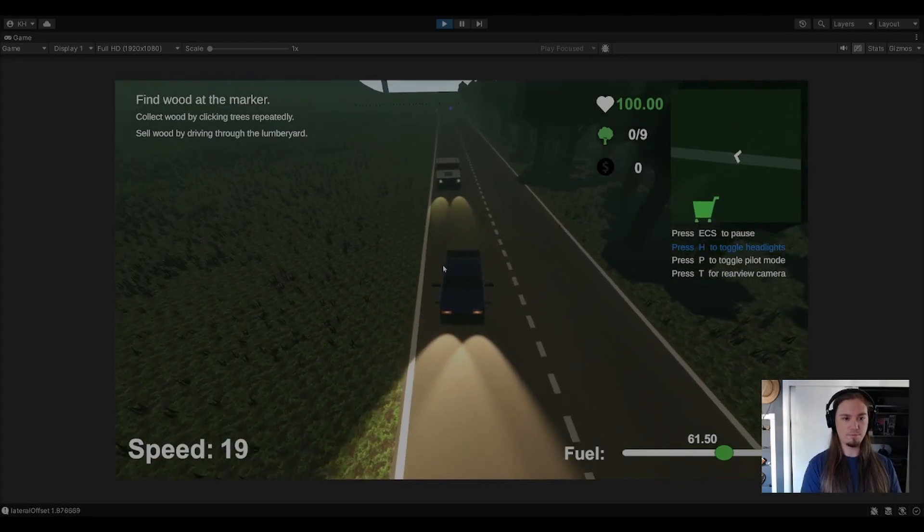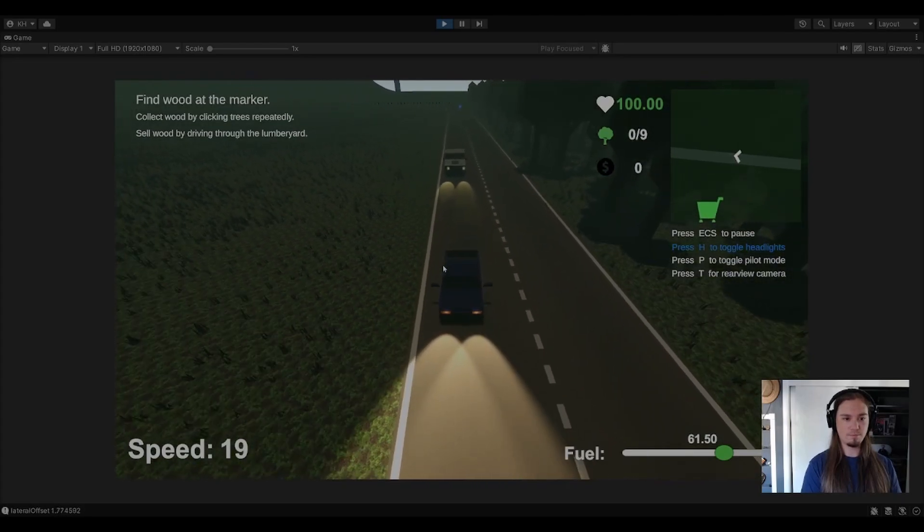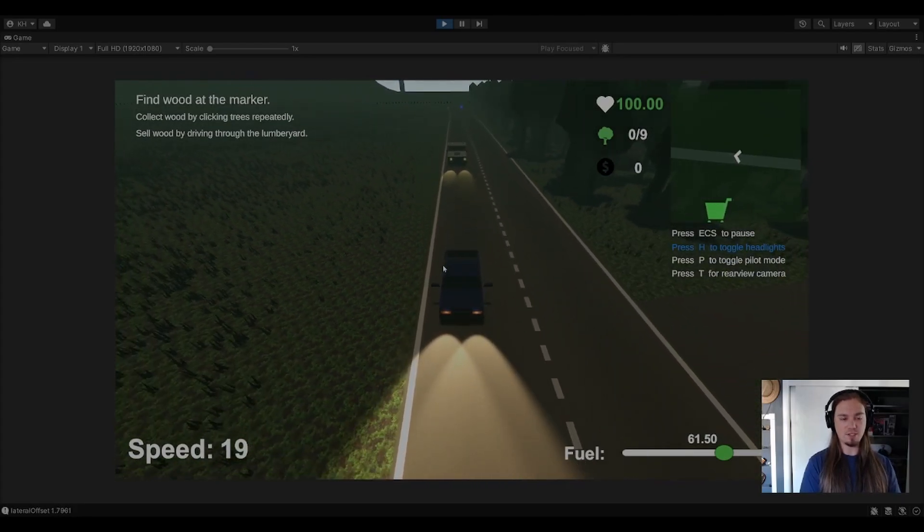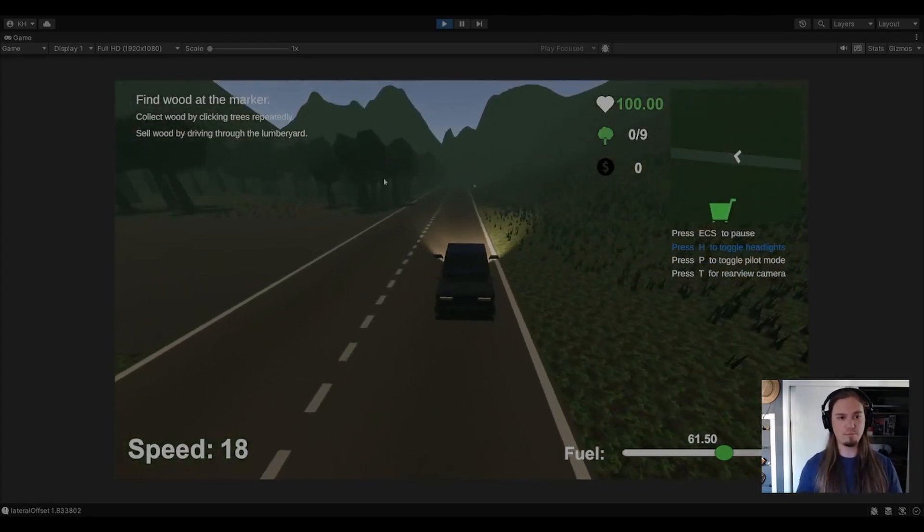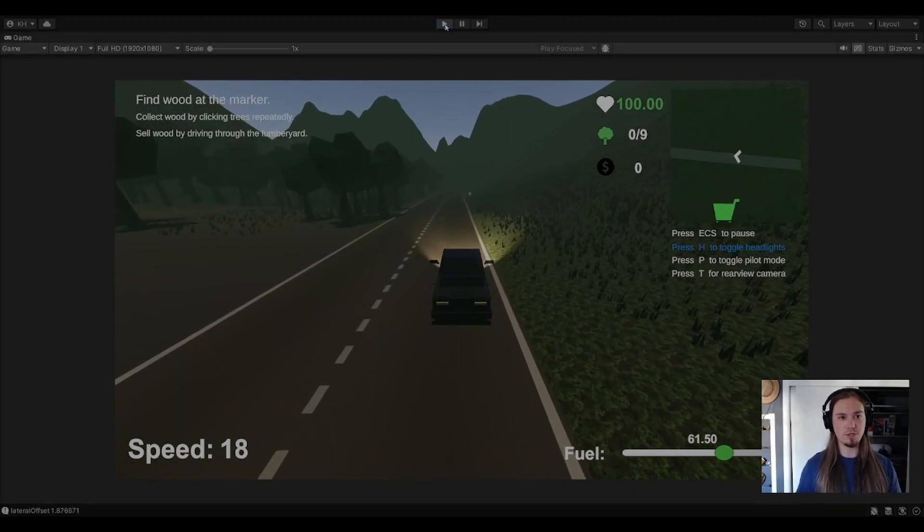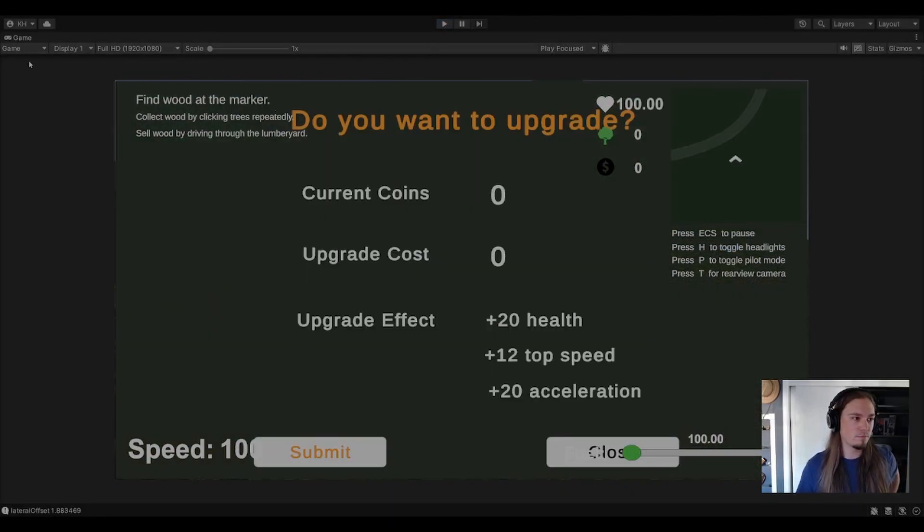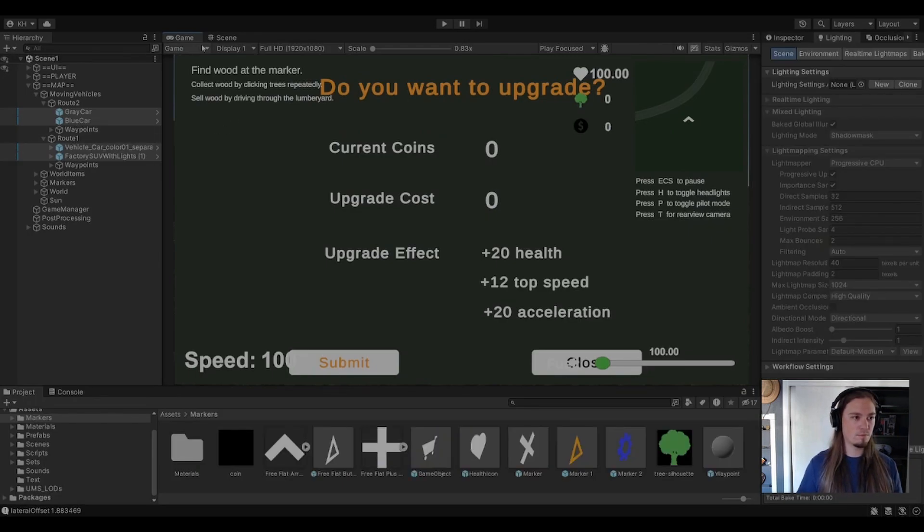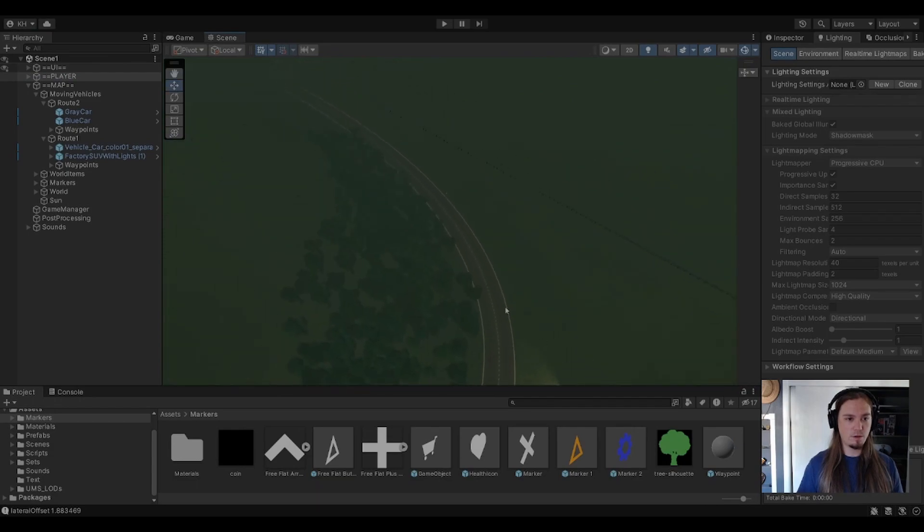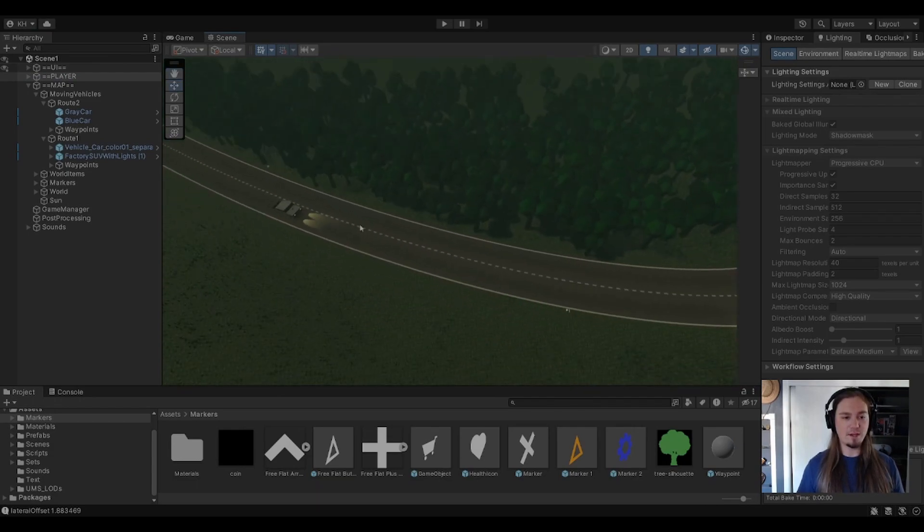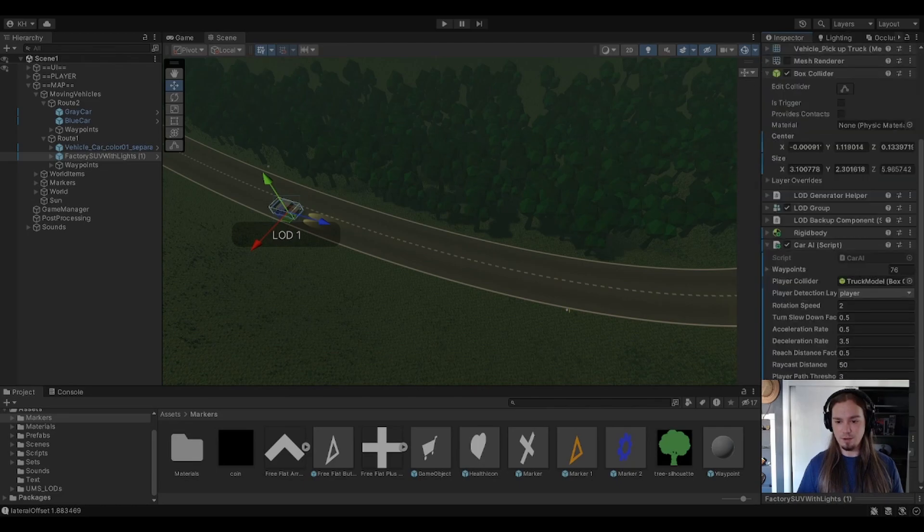And then we can take it a step further. We can go to this guy and say 'follow me.' And now when we play, he'll be following me at a set distance.